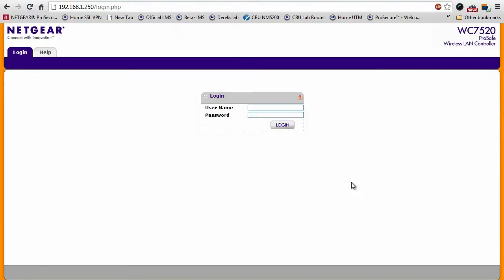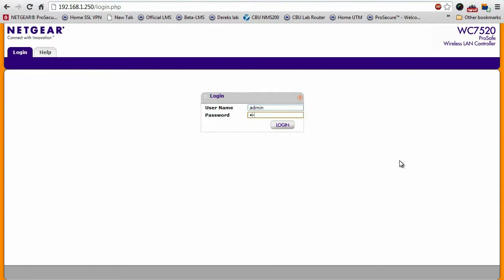I'm now going to log into the wireless controller. As you can see, you do that by pointing your browser to the IP address of the controller, and you'll be greeted with this login page. Go ahead and enter your credentials, click login.